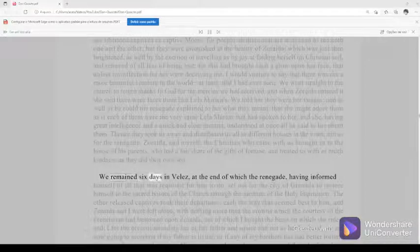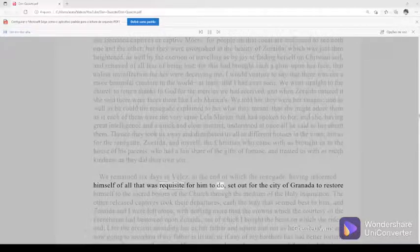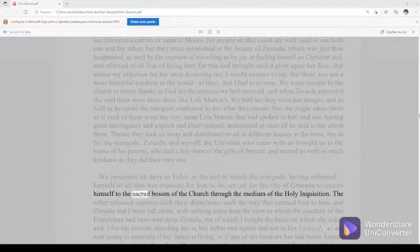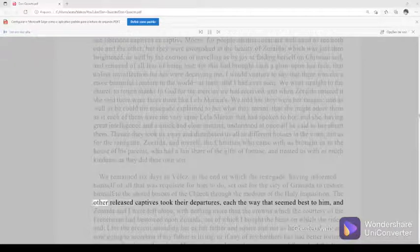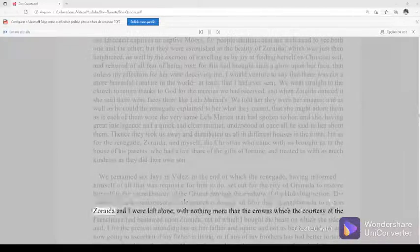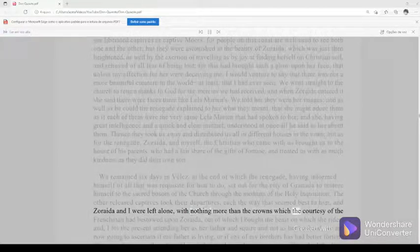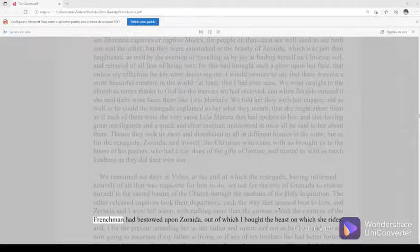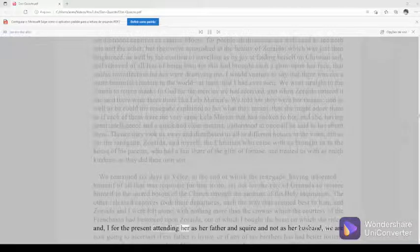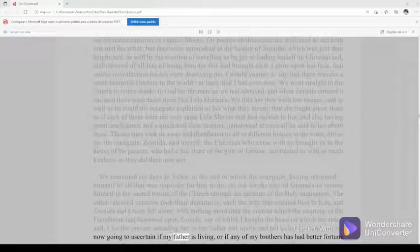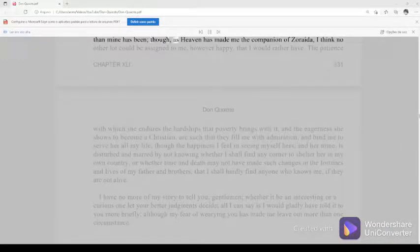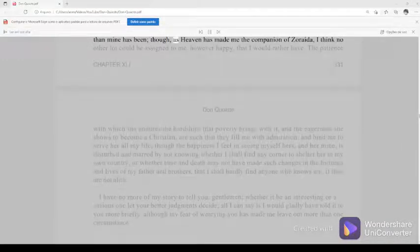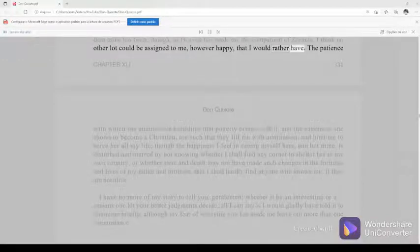We remained six days in Velez, at the end of which the renegade, having informed himself of all that was requisite for him to do, set out for the city of Granada to restore himself to the sacred bosom of the church through the medium of the holy inquisition. The other released captives took their departures, each the way that seemed best to him, and Zoraida, and I were left alone, with nothing more than the crowns which the courtesy of the Frenchman had bestowed upon Zoraida, out of which I bought the beast on which she rides, and I for the present attending her as her father and squire and not as her husband, we are now going to ascertain if my father is living, or if any of my brothers has had better fortune than mine has been though as heaven has made me the companion of Zoraida, I think no other lot could be assigned to me however happy, that I would rather have.